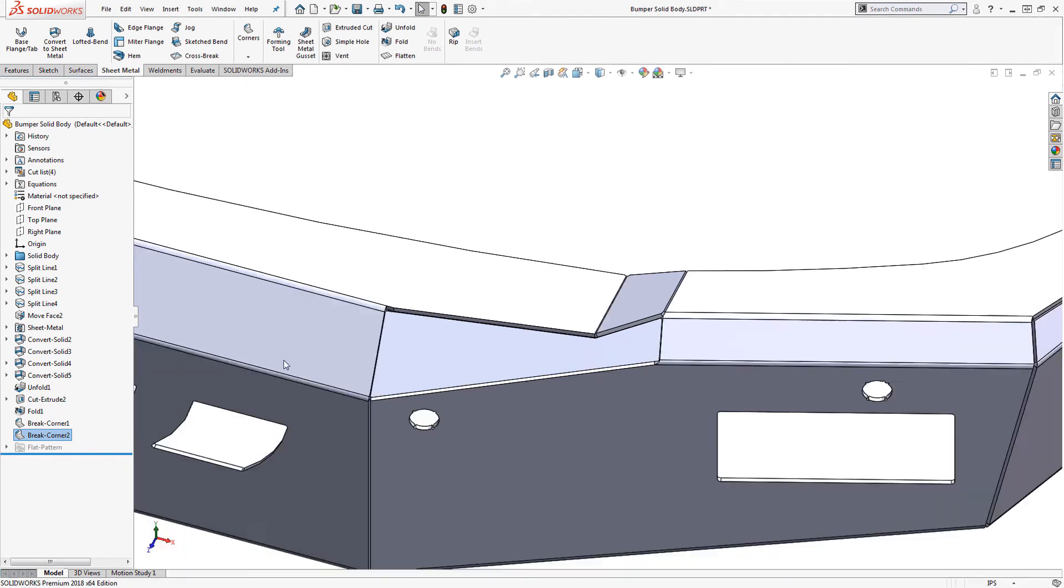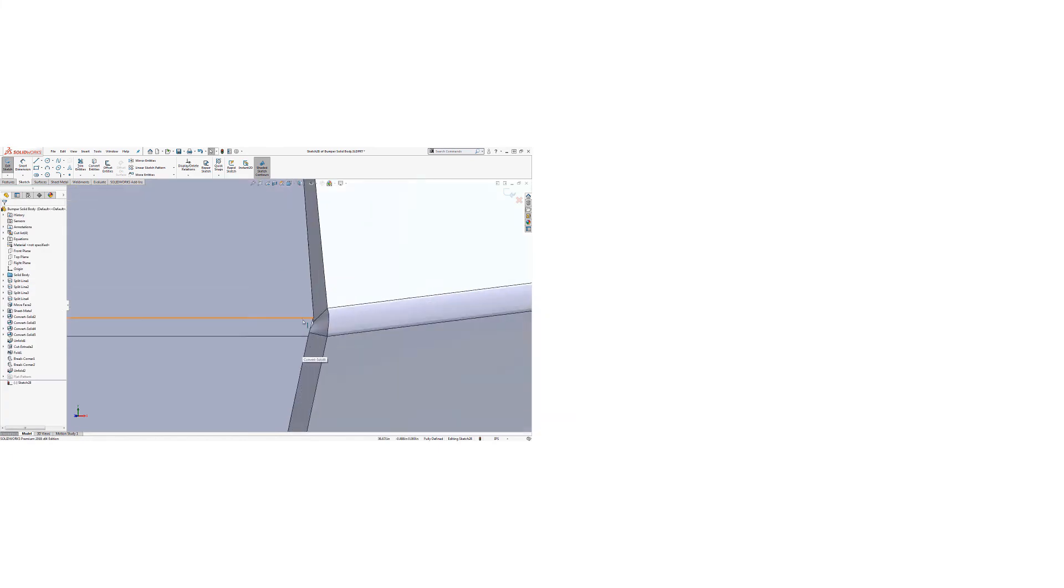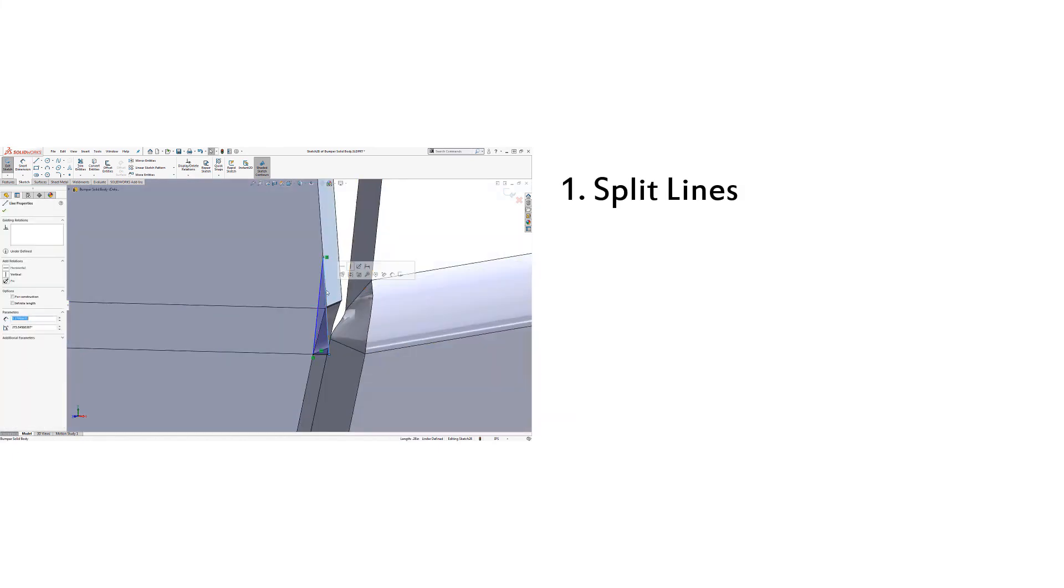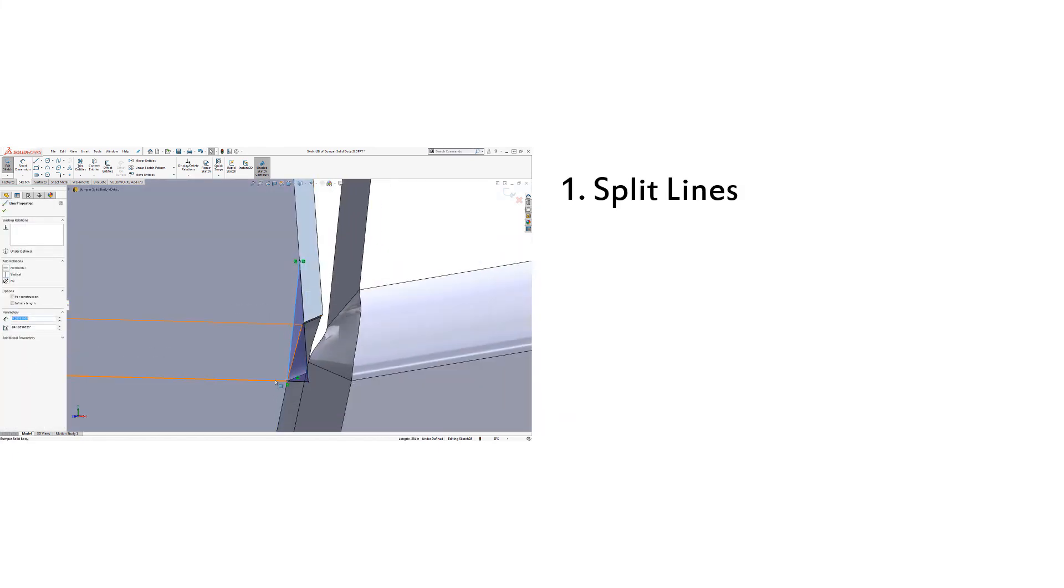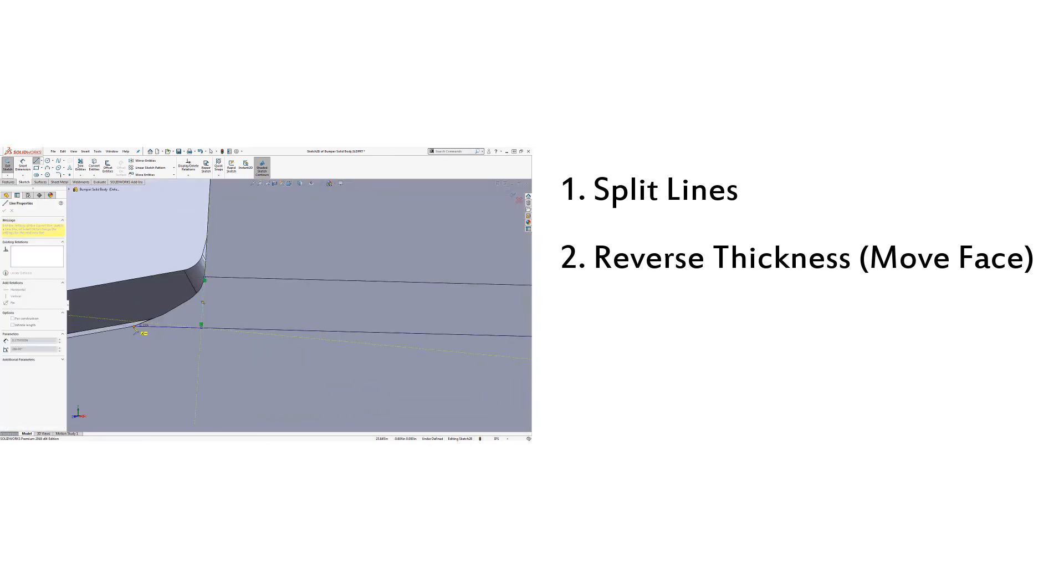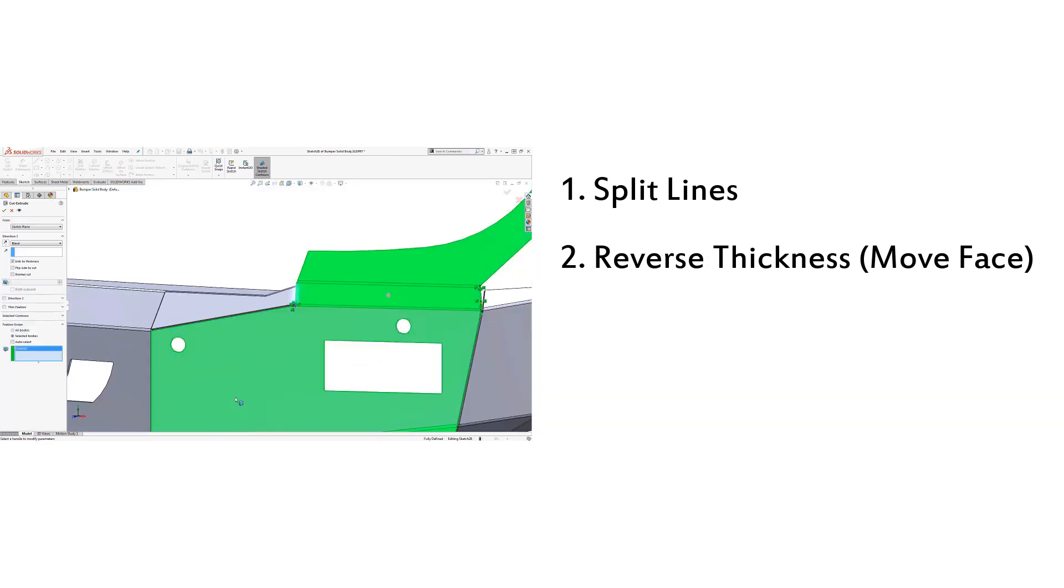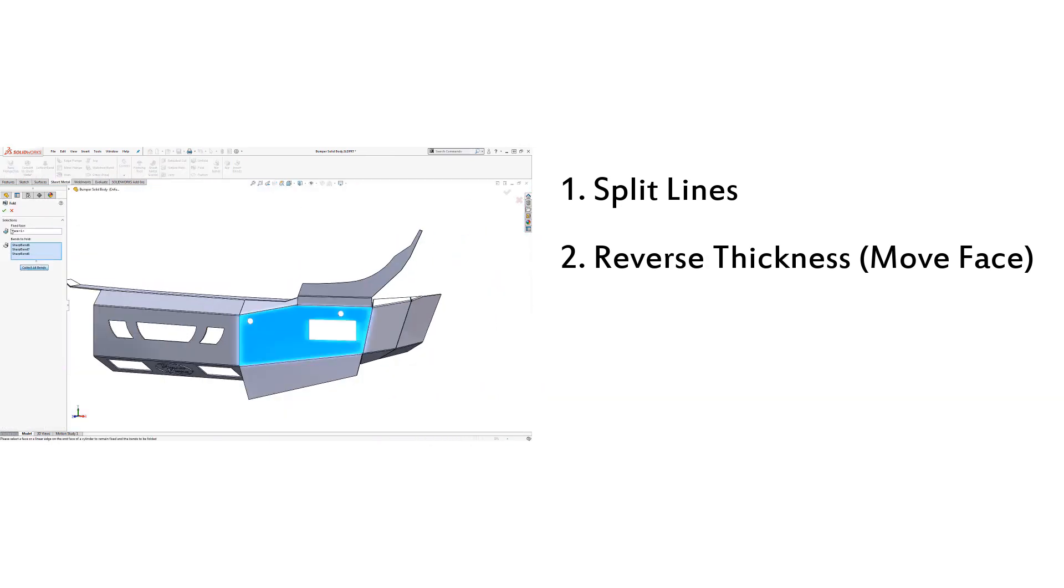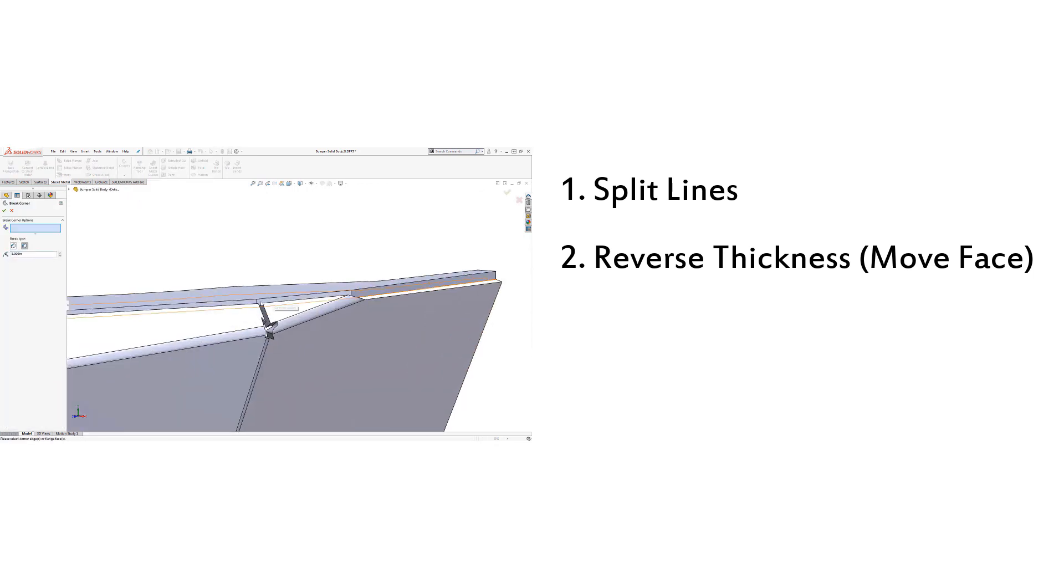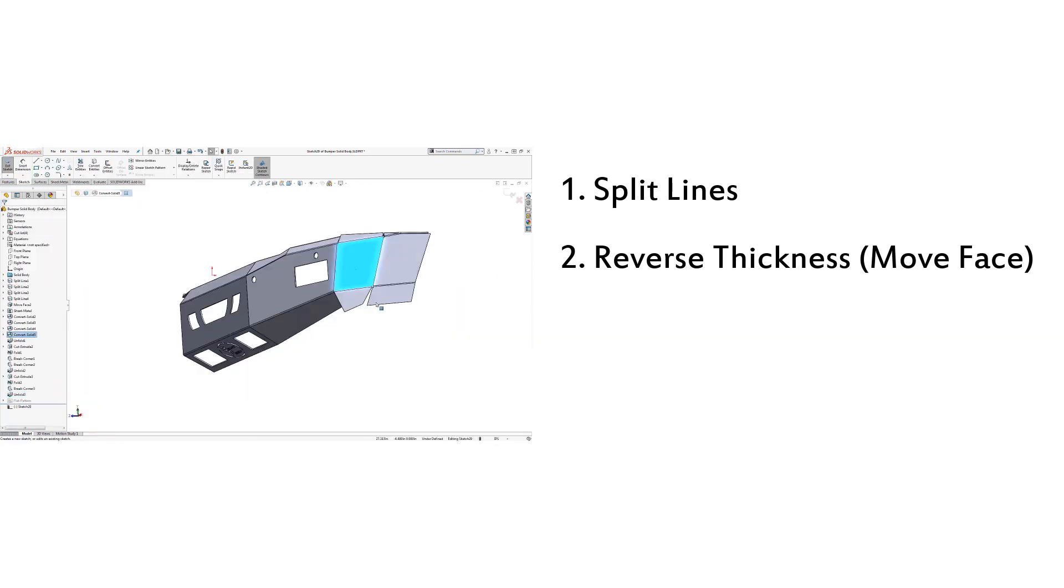While I clean up the rest of the interferences in the model, let's run through a quick recap. Tip number one, use split lines. Number two, use the reverse thickness option to add the sheet metal thickness to the outside of the solid body. If needed, you can use the move face tool to shrink the body.